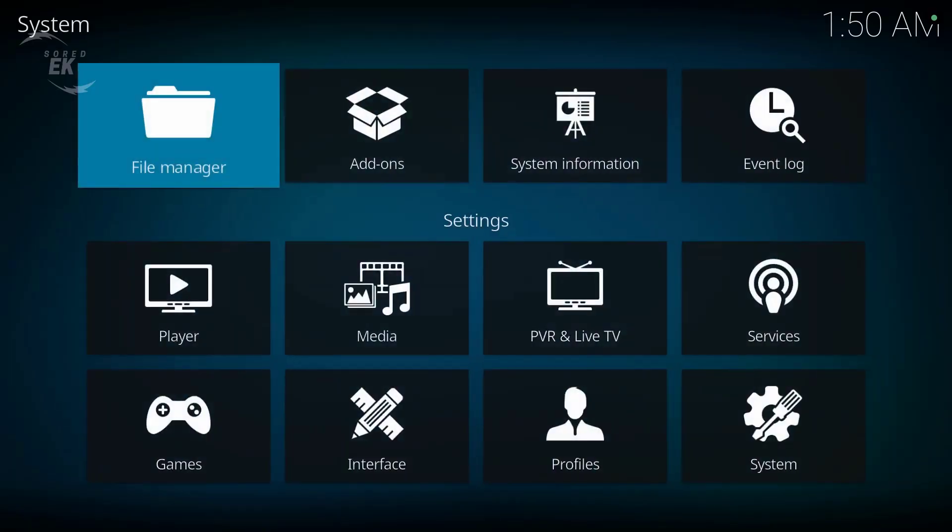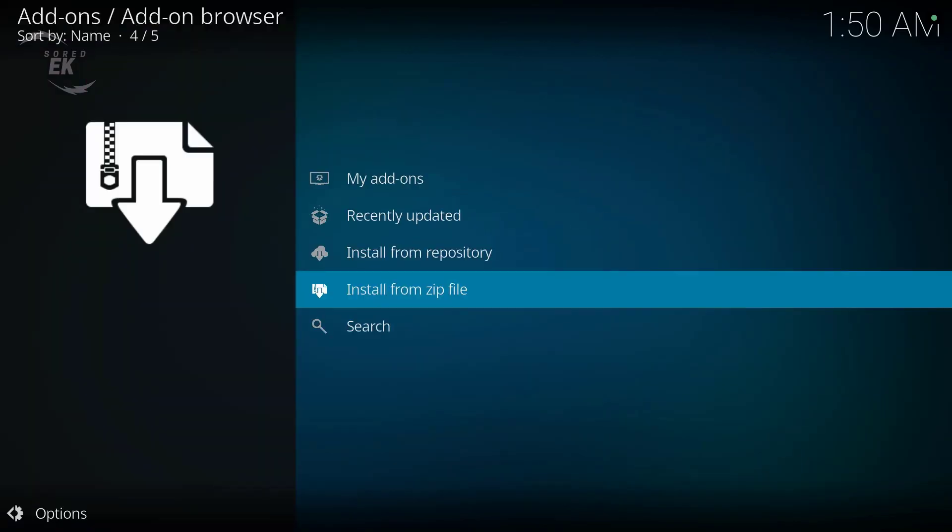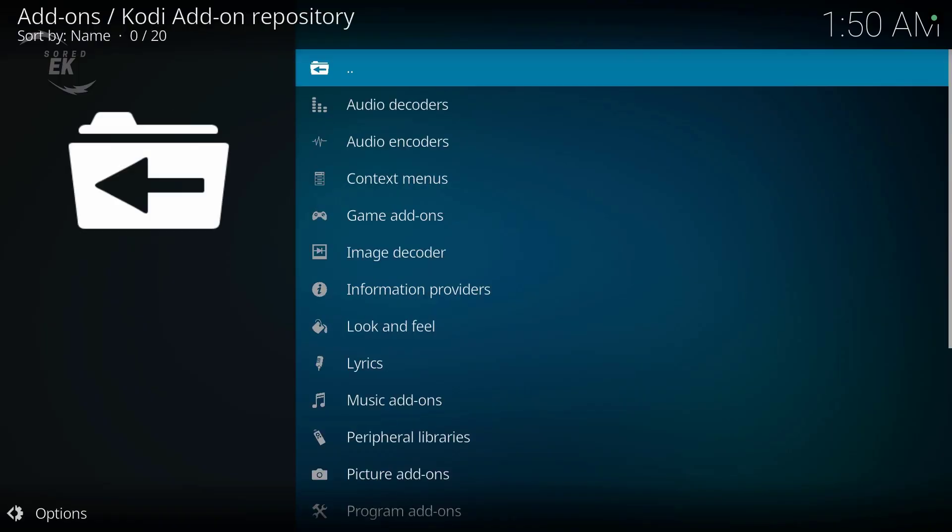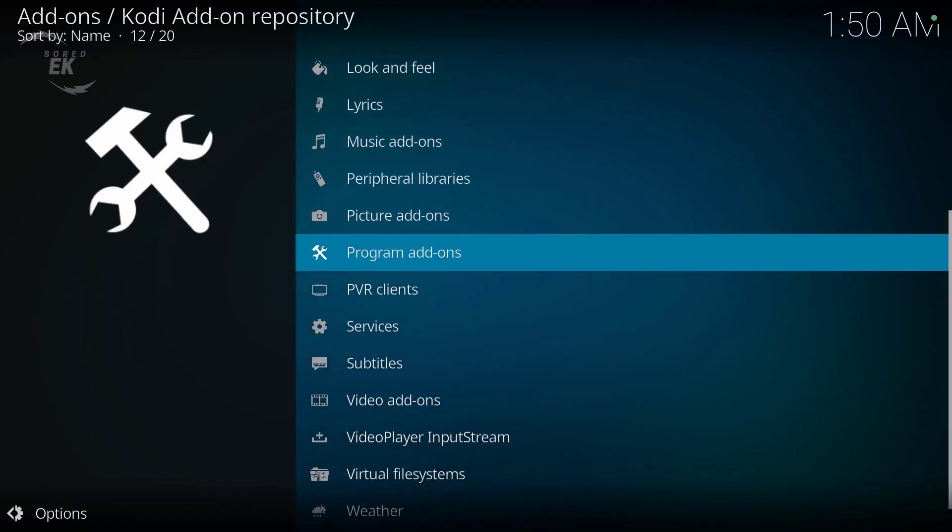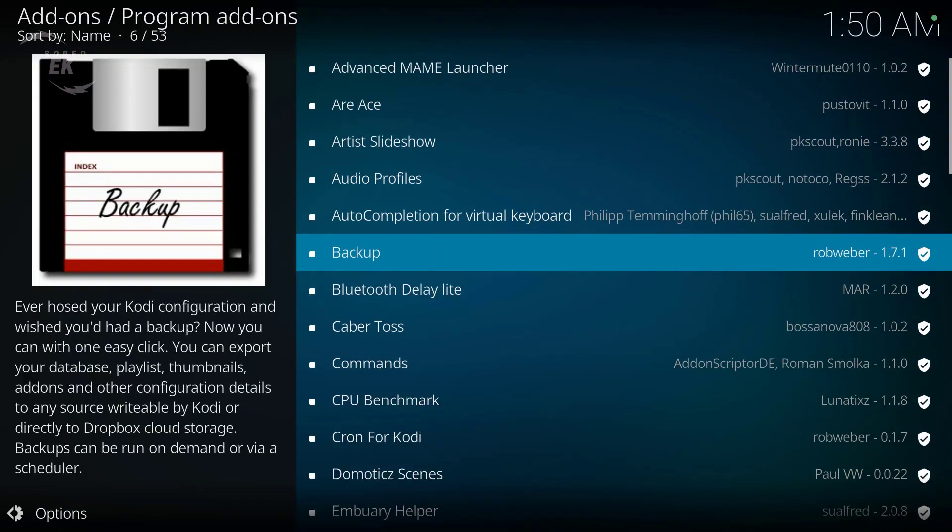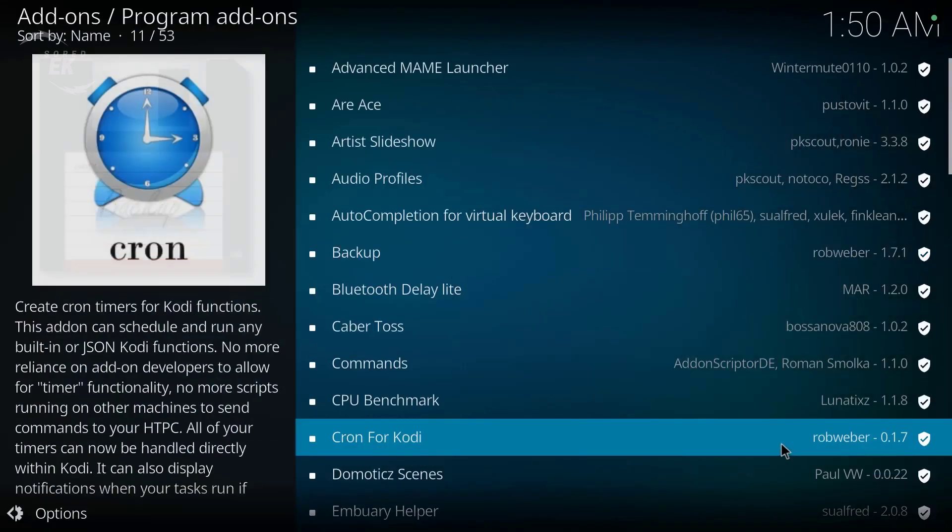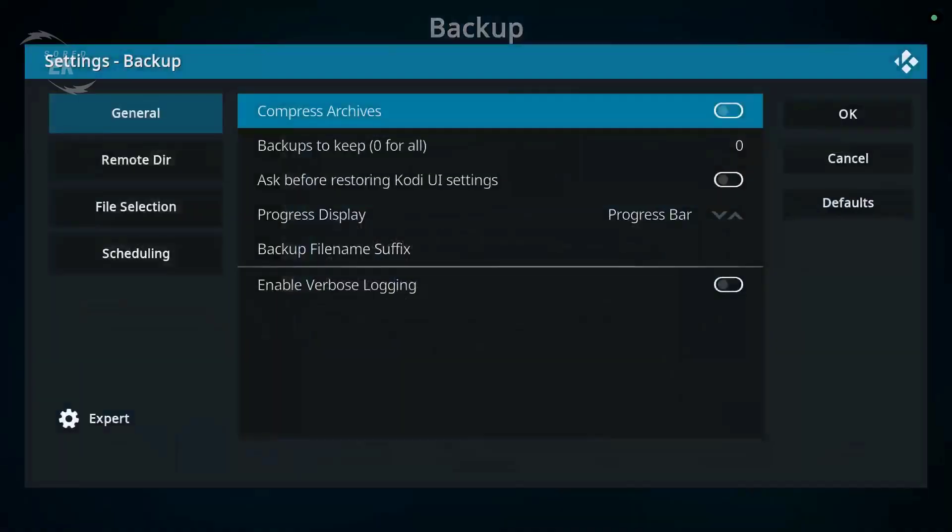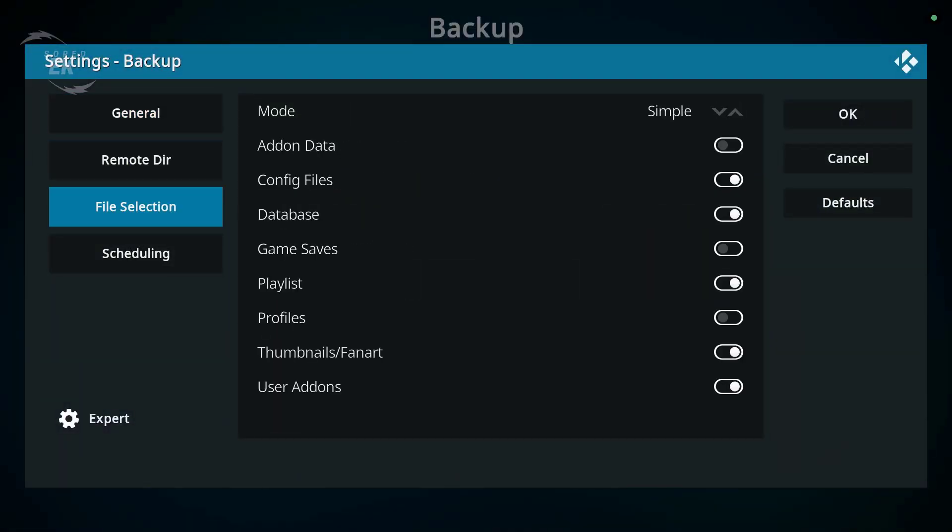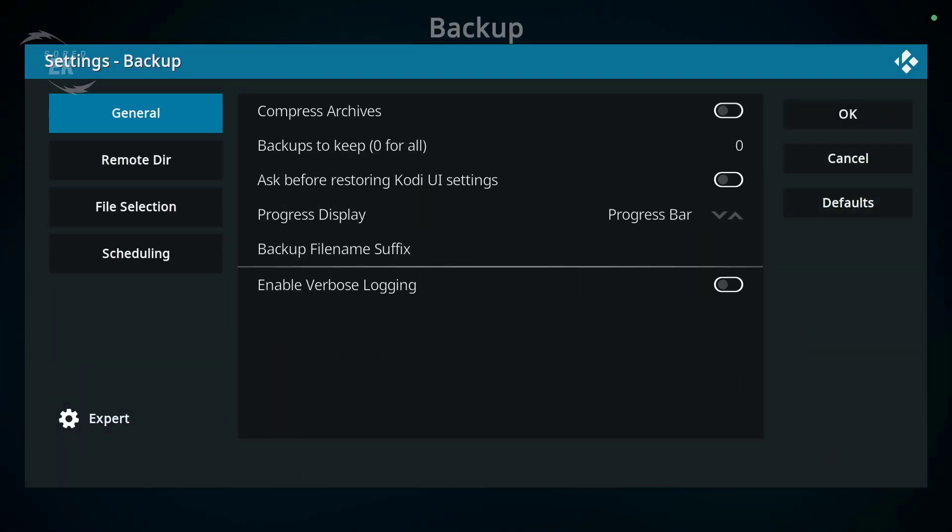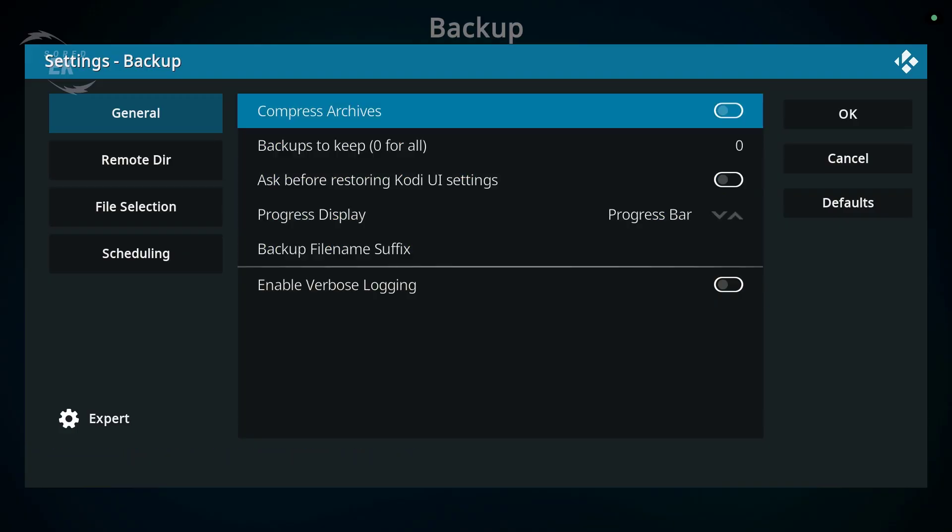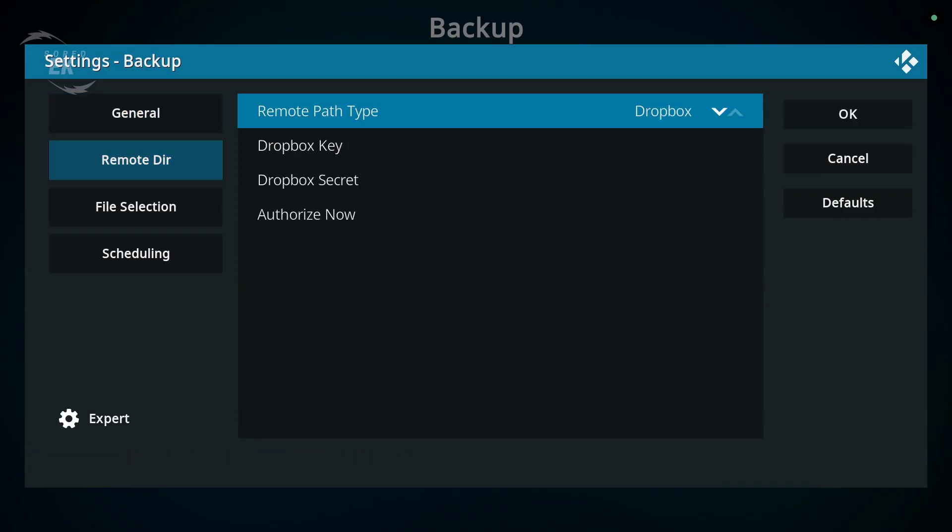Go to Settings, select Add-ons, Install from Repository, Program Add-ons. Find the backup add-on and install it. Once installed, open the backup add-on, choose a backup location like a USB drive, external storage, or cloud folder, and run a full backup.